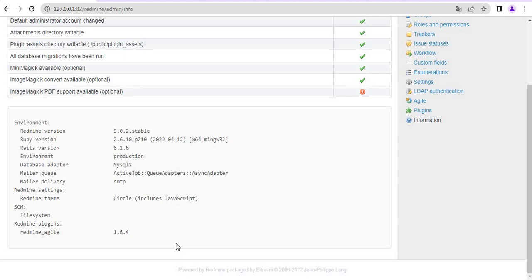We have installed Agile plugin on Windows that has Bitnami Stack Redmine. Thank you very much for watching this video and see you into the next one.